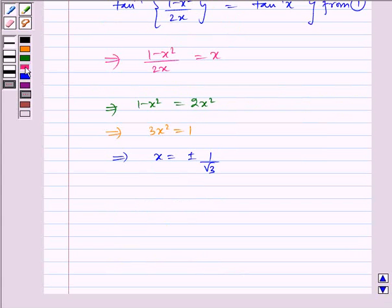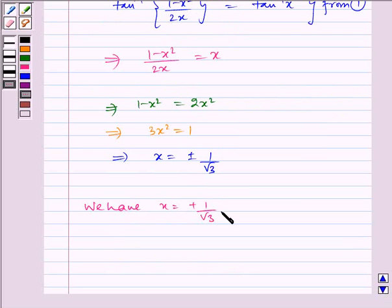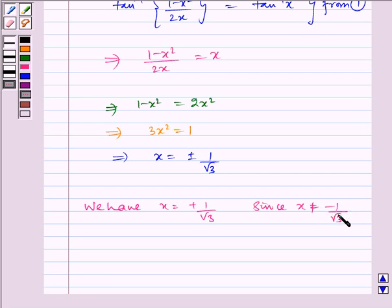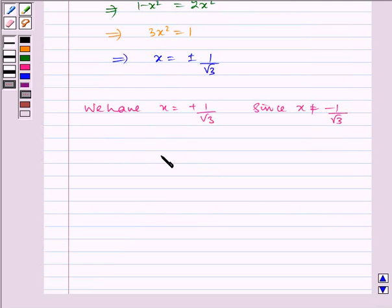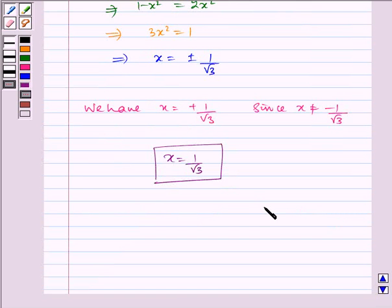So we have x equals positive 1 by root 3, since x is not equal to minus 1 by root 3 (as x is greater than 0). Therefore the required answer is x equals 1 by root 3. I hope you understood the problem. Bye and have a nice day!